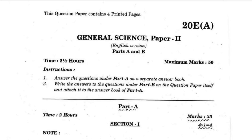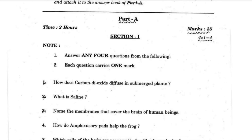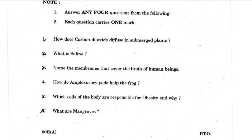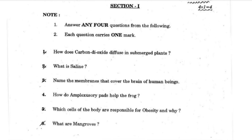Hello guys, how's it going? I hope everything is well. In this video we are going to talk about Class 10th Biological Science previous year question paper of another state board — you can say this is our Biological Science in English version. You can see this one right here.